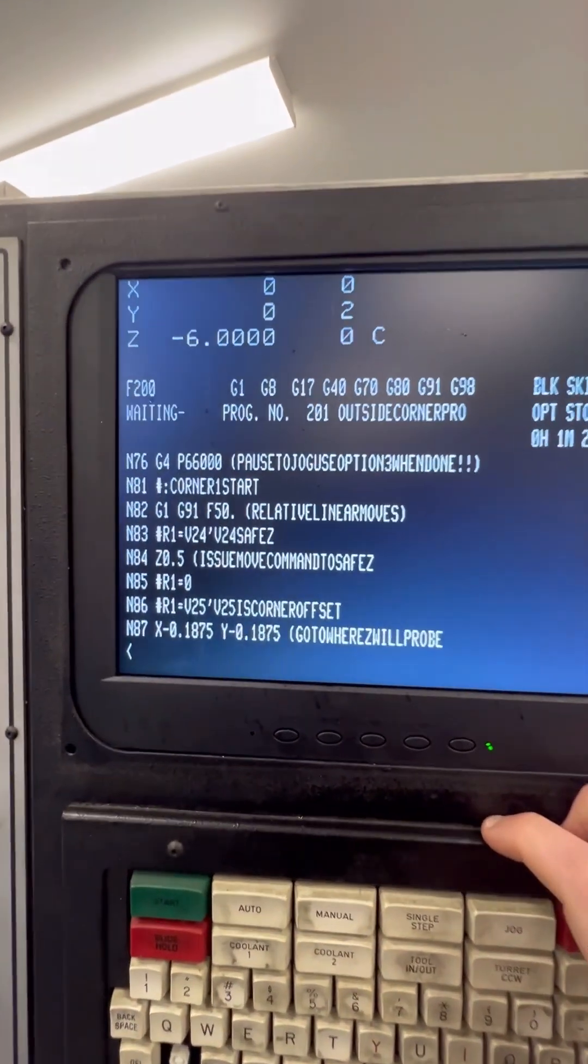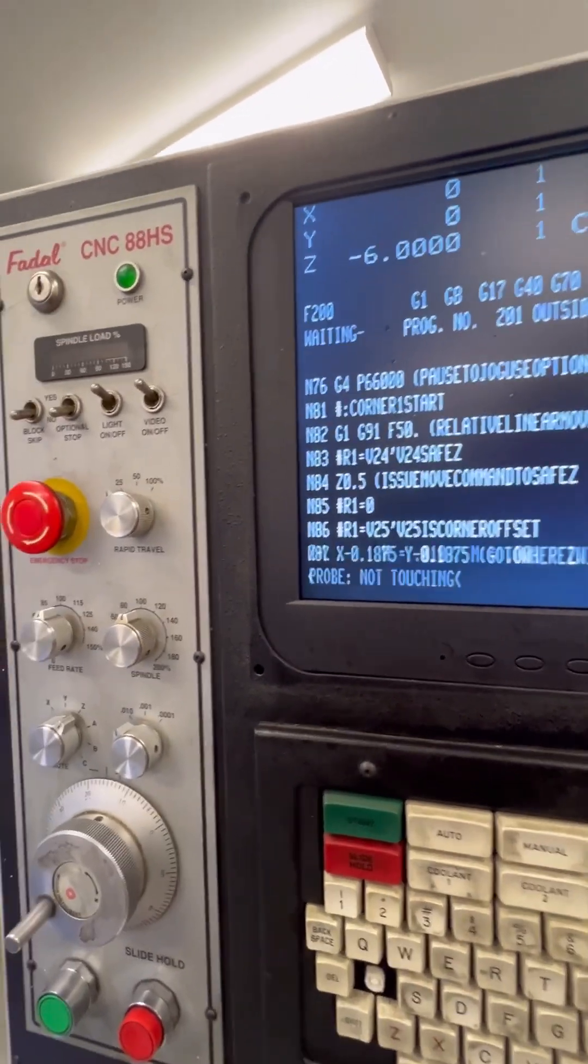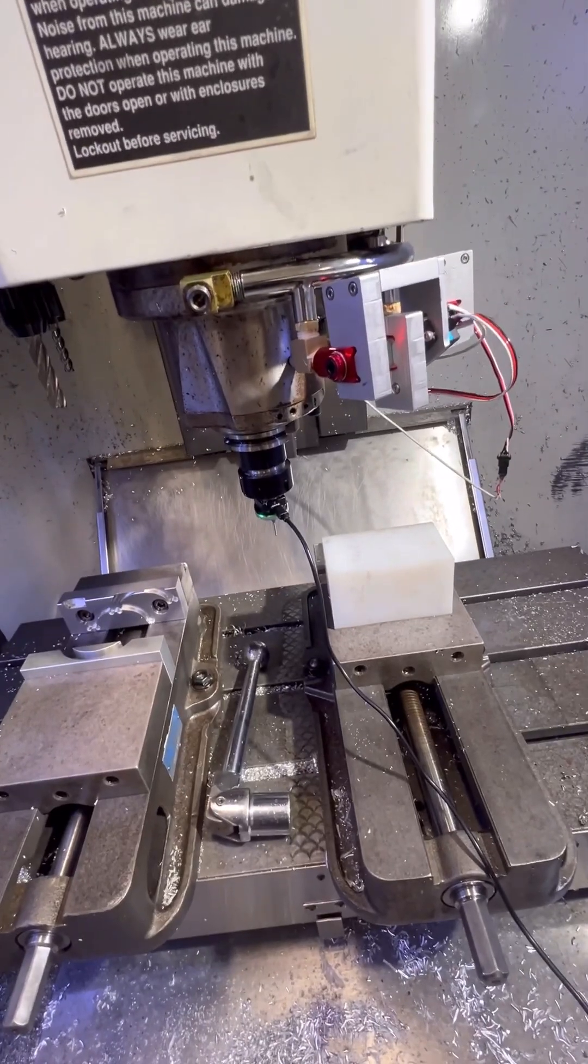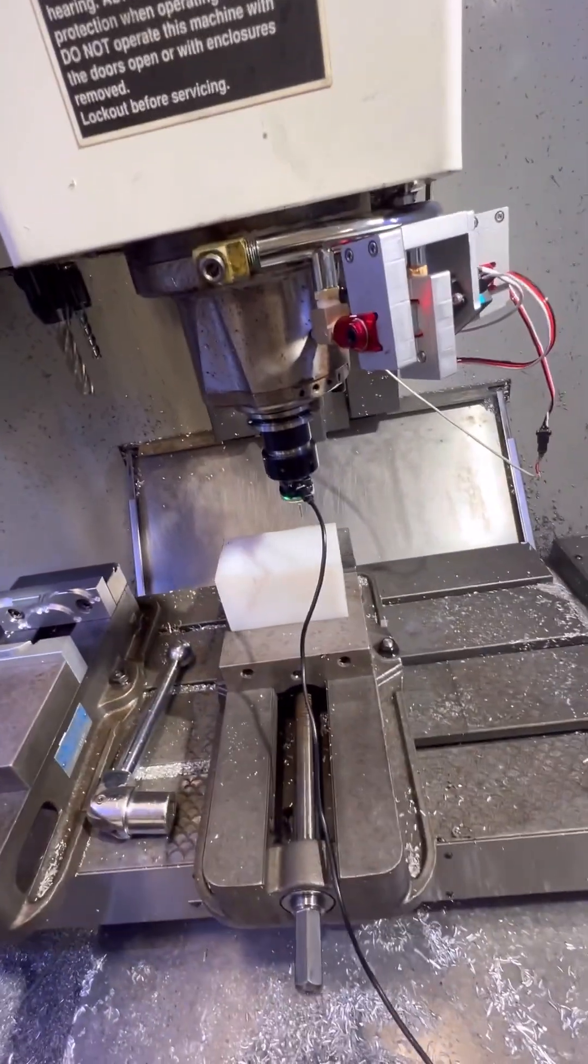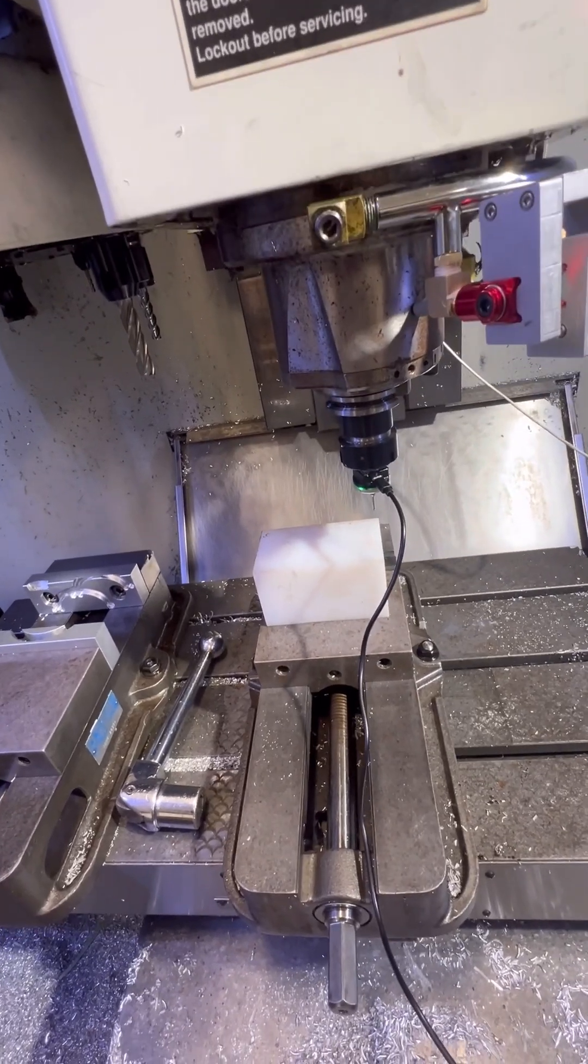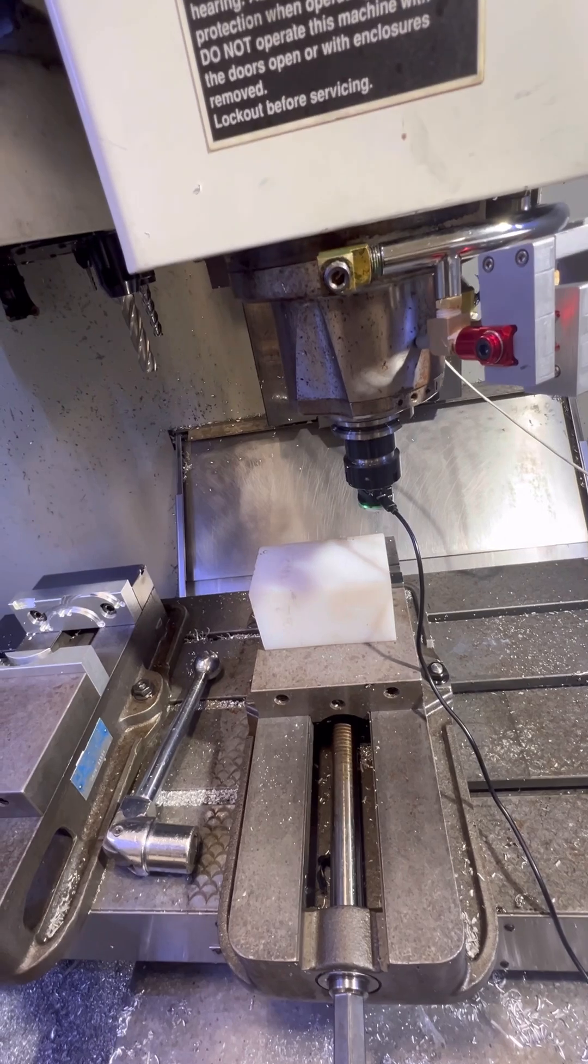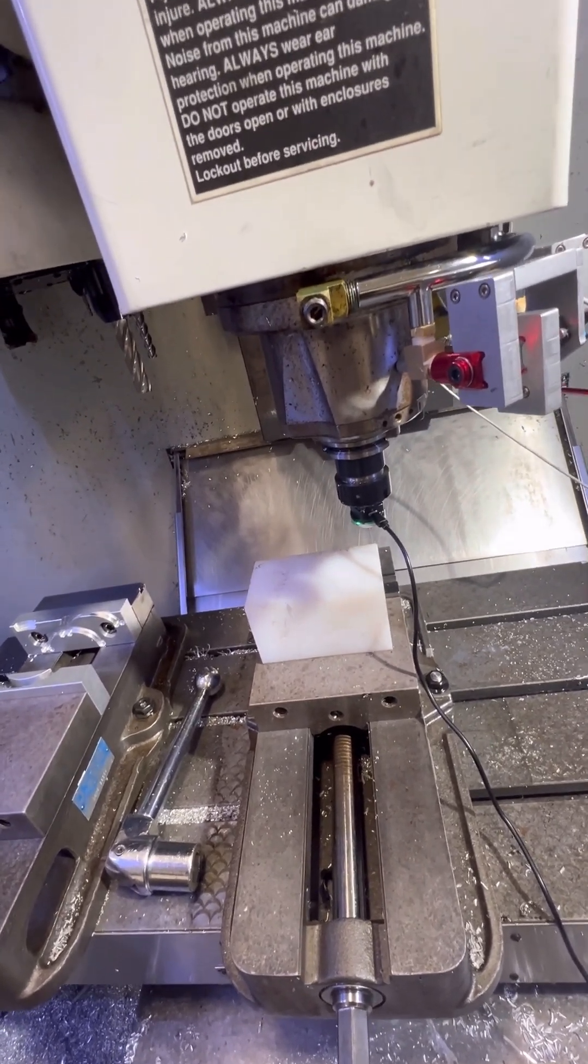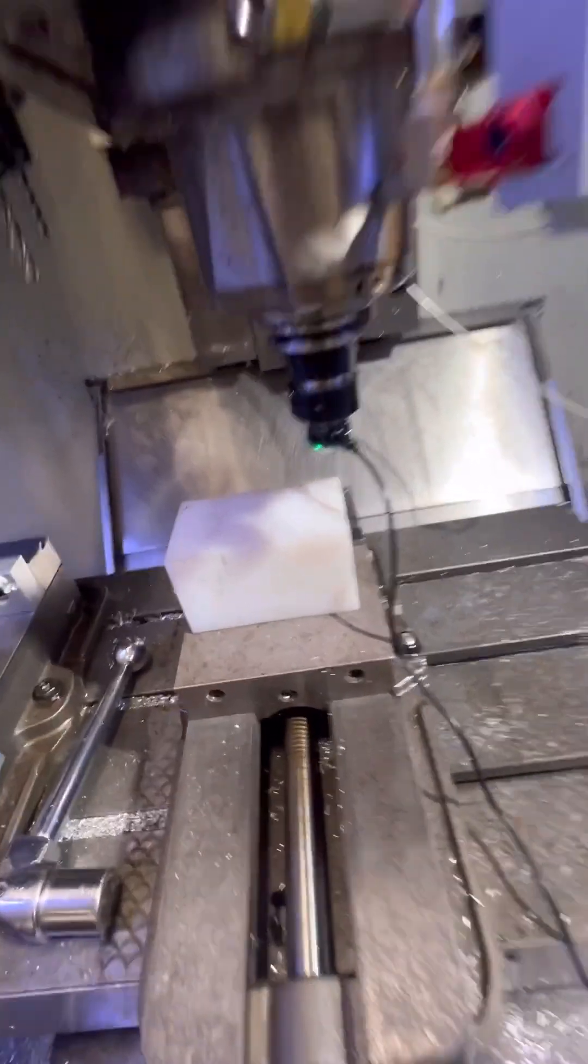Next step here is it says pause the jog, use option 3 when done. So I'm going to go ahead and hit jog. And now I'm going to just jog close-ish to the upper right hand corner where we're going to probe. And then I'm going to go to Y, Z. And you just have to get this close. The macro is actually going to handle the rest.